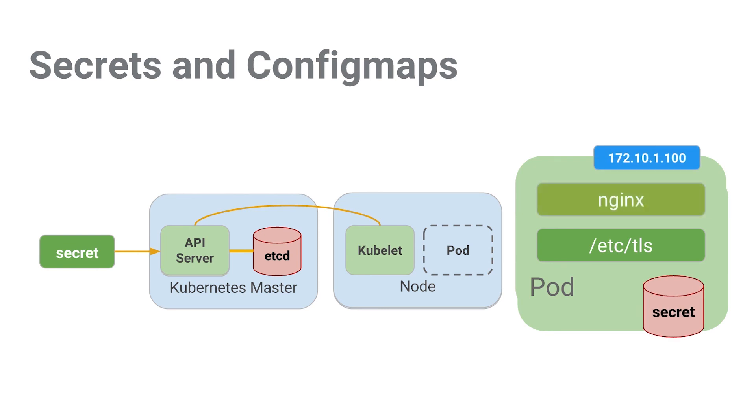So now, let's have Kelsey teach us more about creating secrets to store sensitive application data and creating config maps to store application config data.